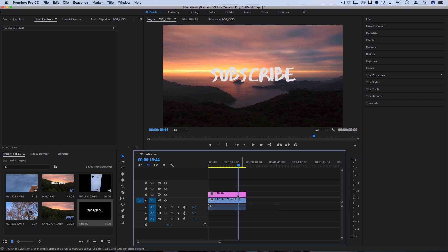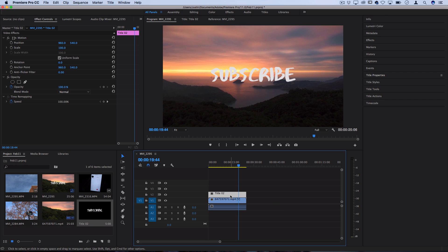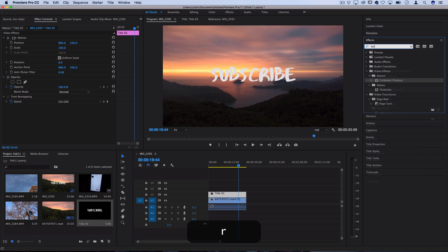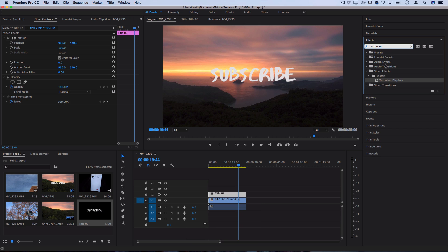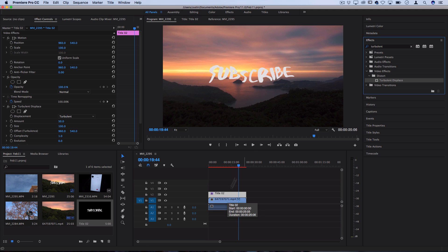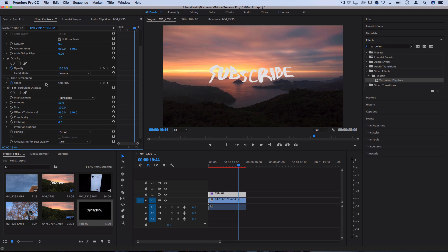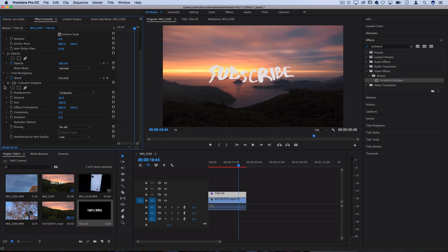Now what we're going to do is click on the text layer and open up the effects panel on the right hand side and search for an effect called turbulent displace. You can use the search bar or you should find it under the distort folder in the video effects folder. So click and drag this onto the title clip and you should see that it creates a little bit of bubbling and distortion. If we look over here on the effects control panel on the left hand side we can see the turbulent displace effect and all the different adjustments we can make to it. So there's different types of displacement you can do.